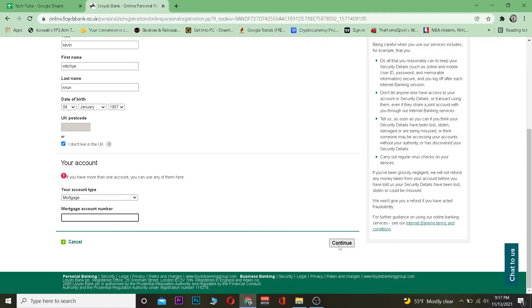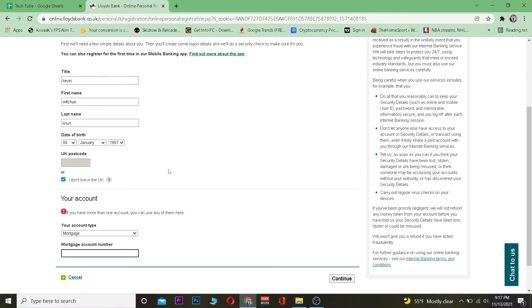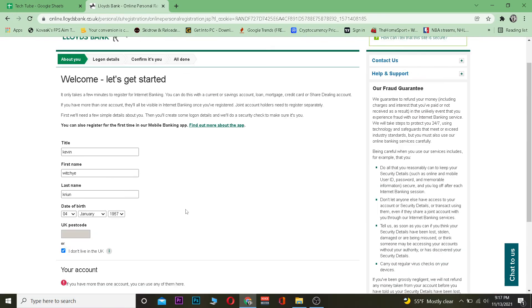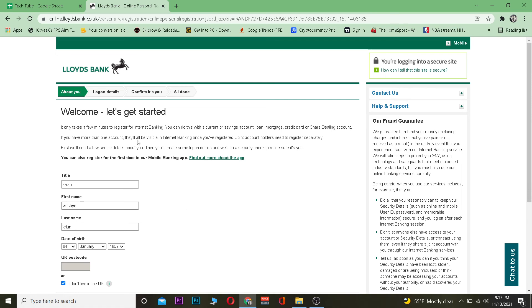After you do that, click and continue. After all this information is entered over here, basically it's going to take you to your logon details and the second step it's going to confirm if it is you or not. After it does that, then basically your Lloyds bank account will be created.